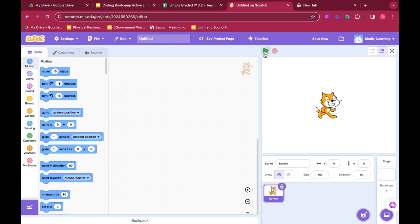The green flag you see here is like a go button. This tells Scratch to start implementing the code that you put on your scratch pad. The stop means you're going to stop the code.